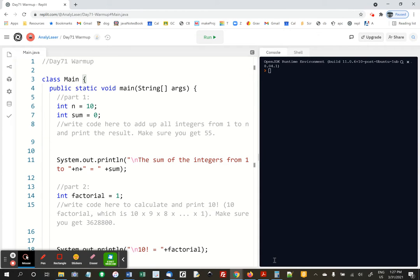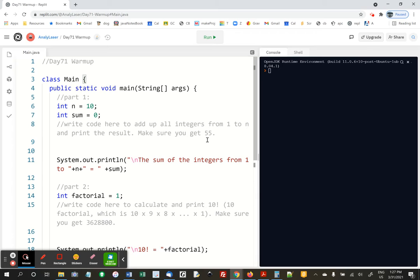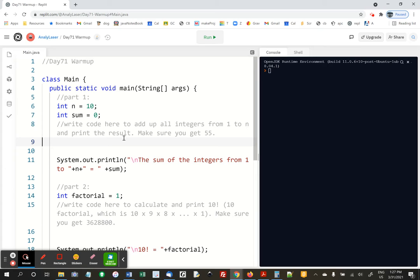Hi, for the warmup, we've got two problems. Part one, which is to write code here that will add up all the integers from 1 to n and print the result, and we should get 55 because for this example n is 10. But I don't want you to hard code just 1 plus 2 plus 3 plus 4, I want you to write code.